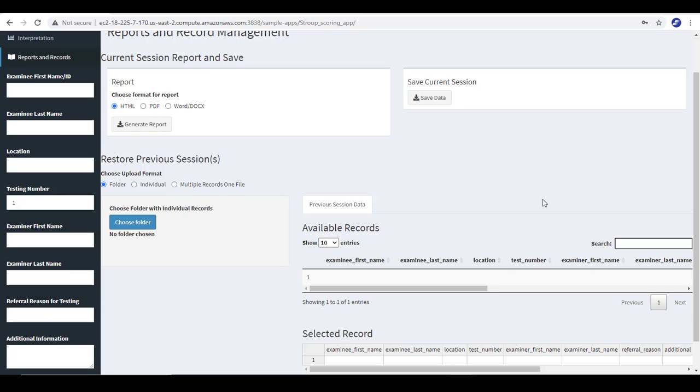In our second video, we went over how to generate a new record and store that record in a report and then save the record. Now we're going to talk about restoring client records. You might wish to recall one of these records either to generate a report, add some additional information, or to reload and then administer another testing.